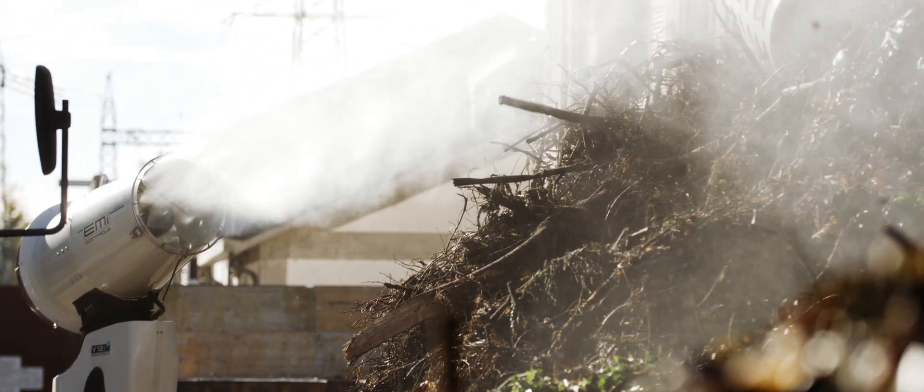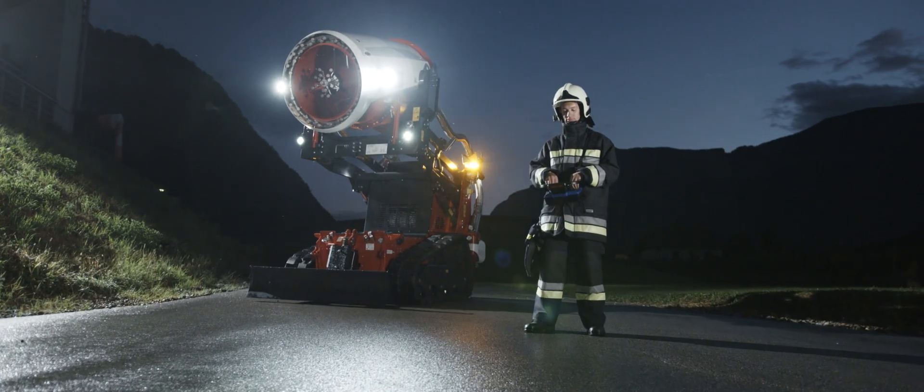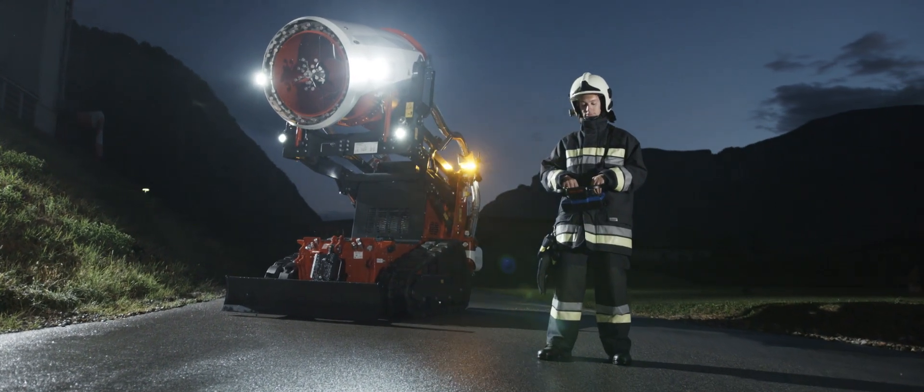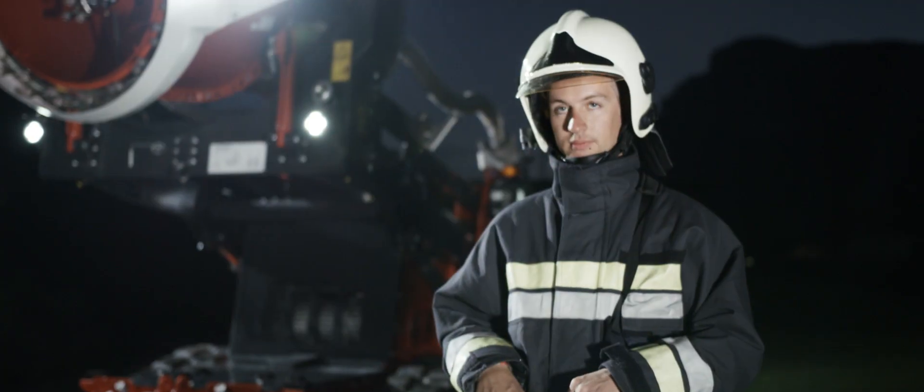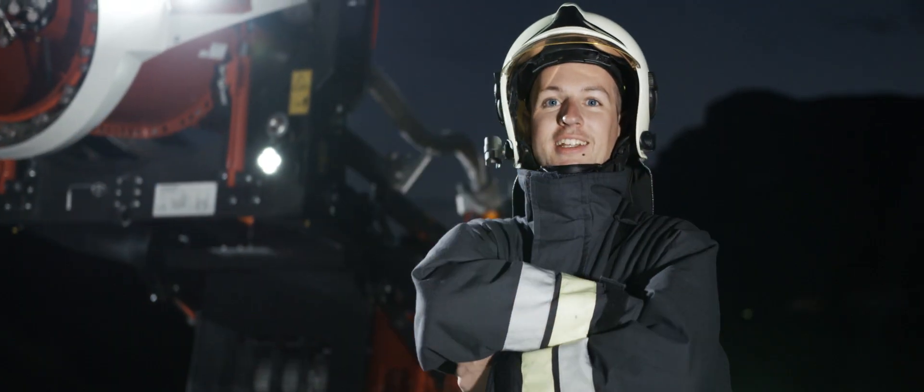EMI Controls. Protecting people around the world from emissions and fire.